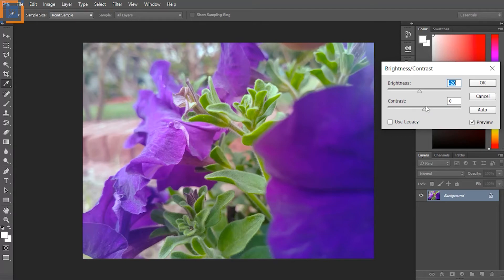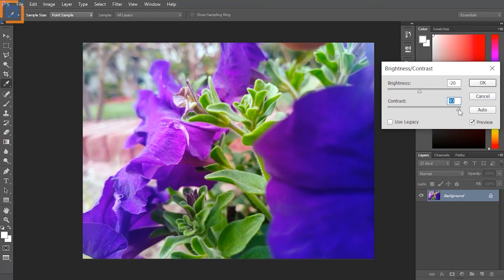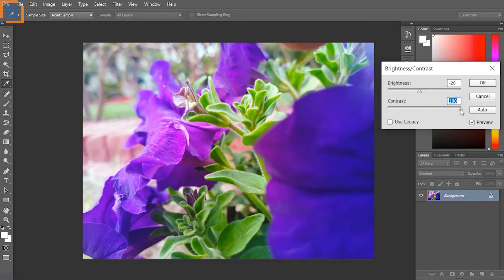There is another slider too — the contrast slider. This slider controls the range of the light and dark tones of the image. Increase the contrast by moving the slider to the right and you will see that the dark tones of the image get darker and the bright tones get brighter. Too much contrast can make it difficult to see details in the shadow areas.